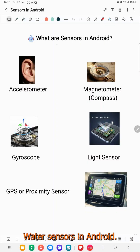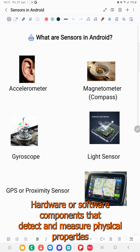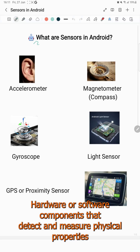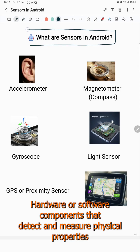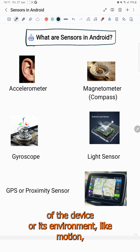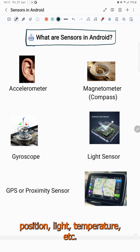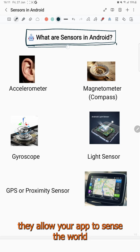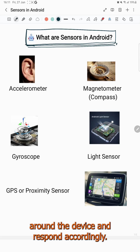What are sensors in Android? Sensors in Android are hardware or software components that detect and measure physical properties of the device or its environment, like motion, position, light, temperature, etc. They allow your app to sense the world around the device and respond accordingly.